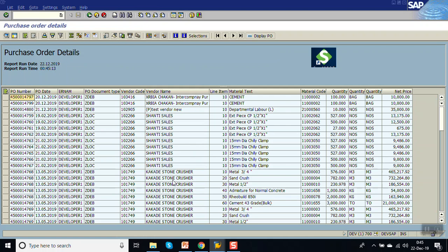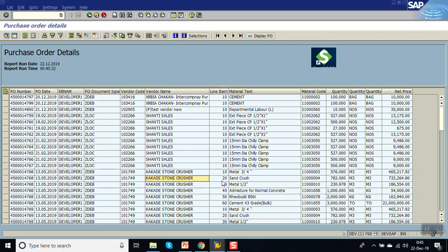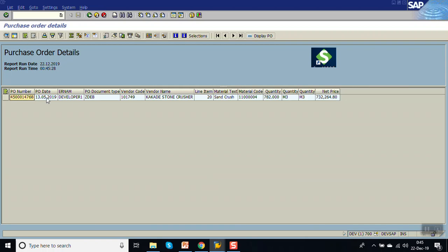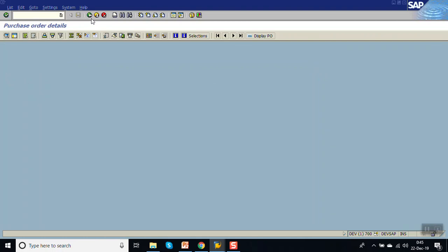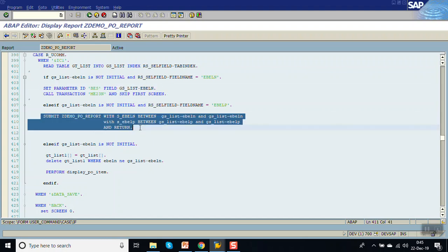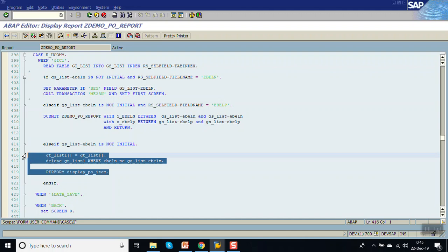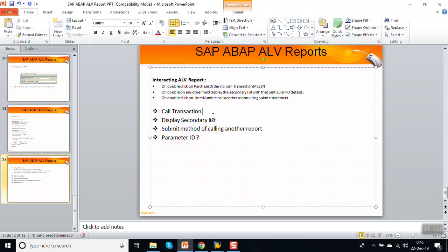Now if I double click on the purchase order number it calls the complete purchase order, but if I double click on the line item number — clicking on line number 20 — we can see only that particular line item is called, not the other details. Depending on the business requirement you can decide whether to use the call transaction method, the submit report method, or the secondary list.